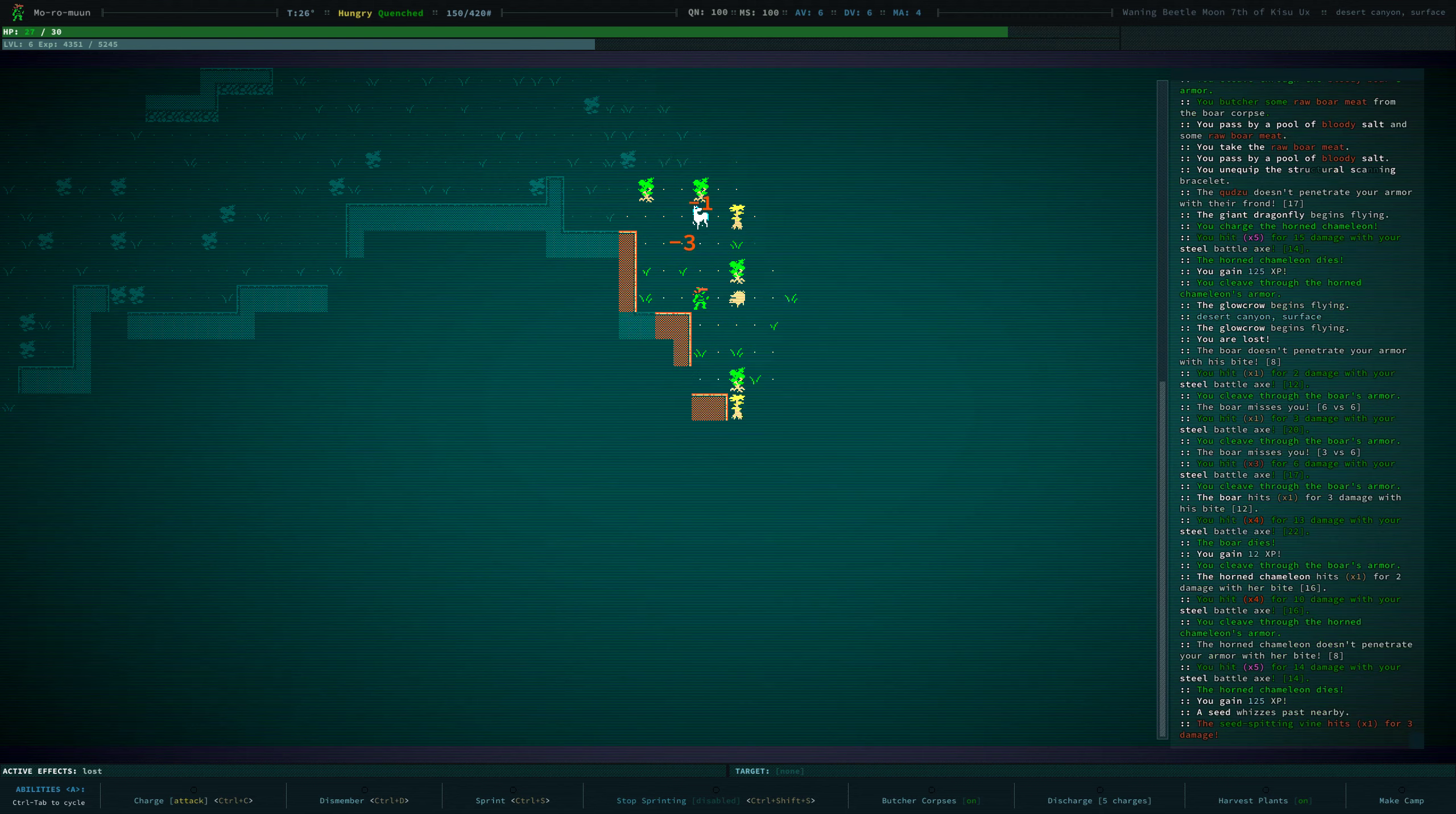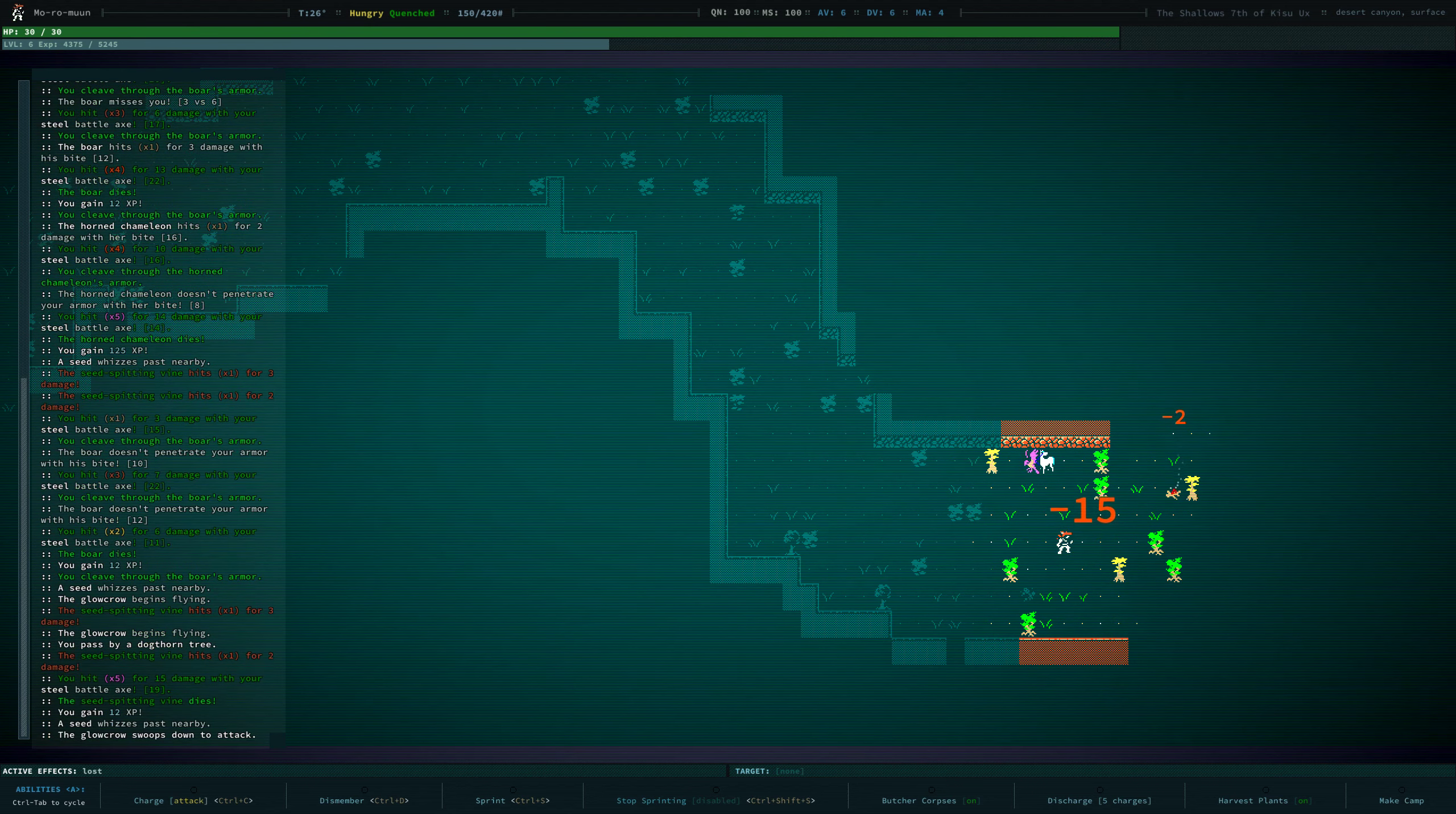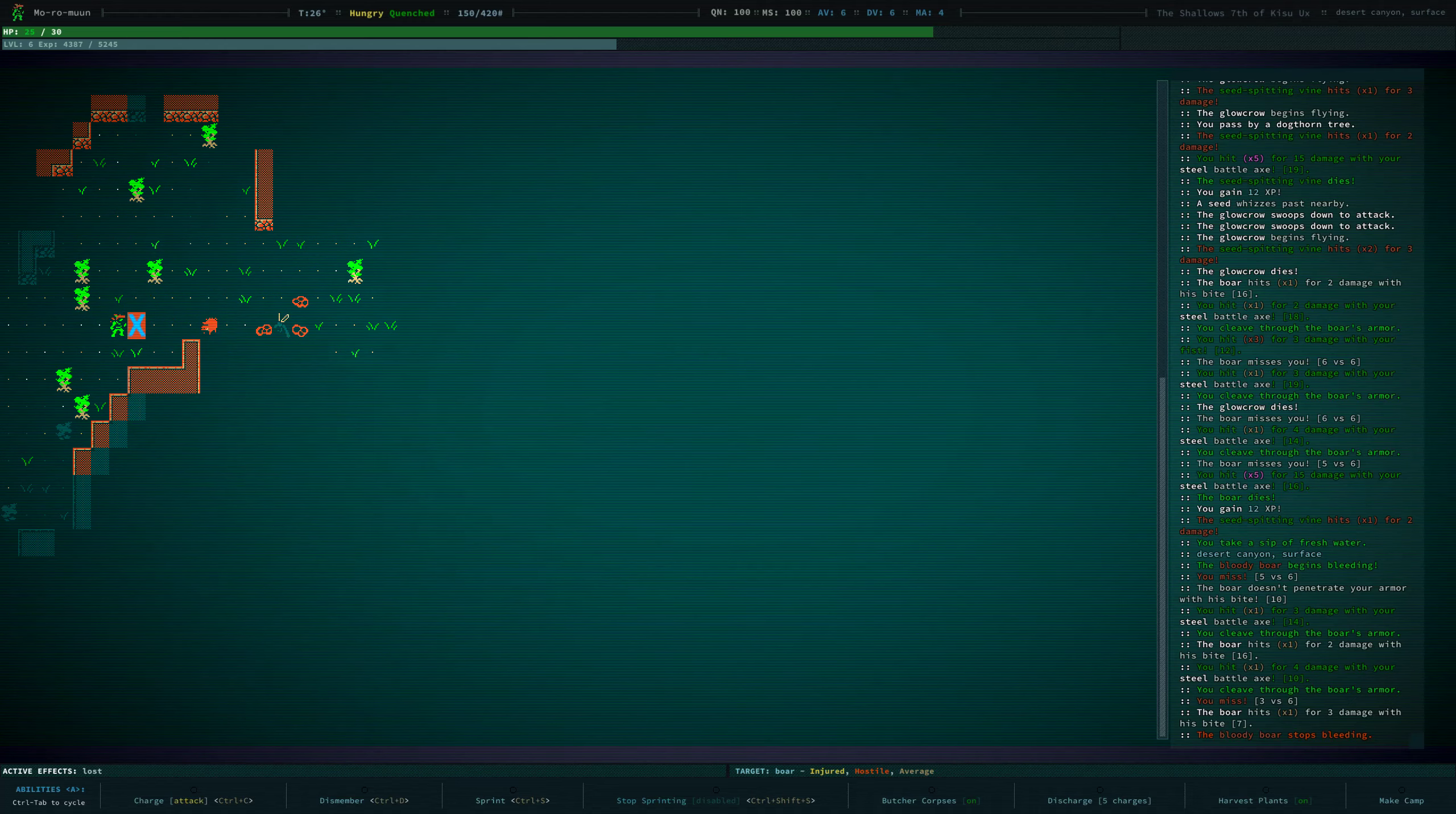Seed spitter is somewhere around here. Ow. Where is it? What? Where is the seed spitter? Wherever it was, I think the crow killed it or something like that. Star apple trees. There you are. Ooh.